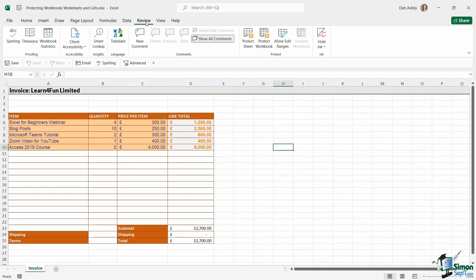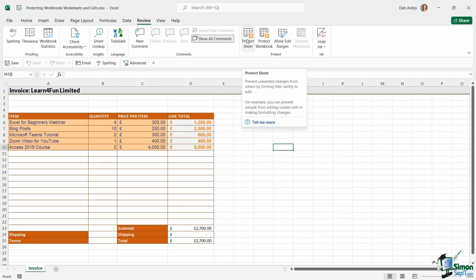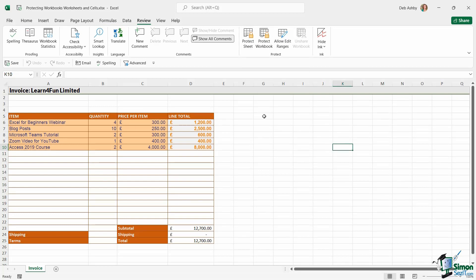The only reason that you can type is because there is no protection applied to workbooks and worksheets by default. As soon as you go to the Review tab and protect the sheet, it invokes locking. Now, if you don't believe me on this one,